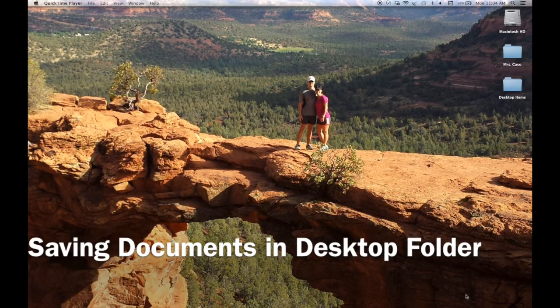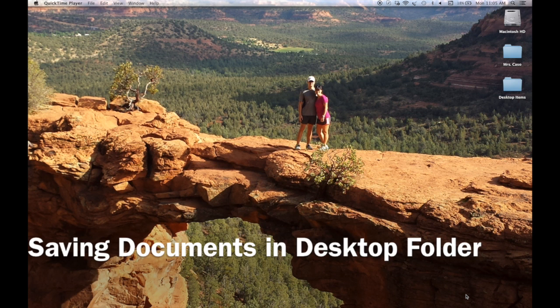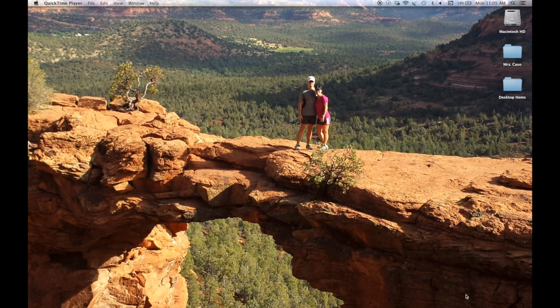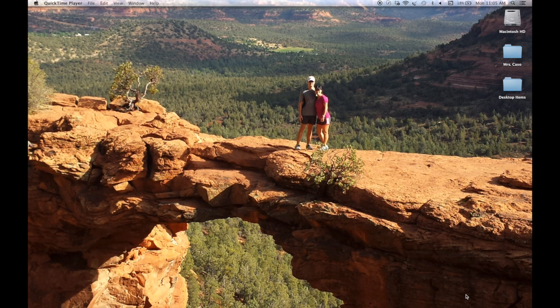In this video I'm going to go over how students can successfully save their documents into their desktop folder. I know a lot of times students save things directly onto the desktop, but the main reason for that is because they don't actually know how to accurately save something into their folder.